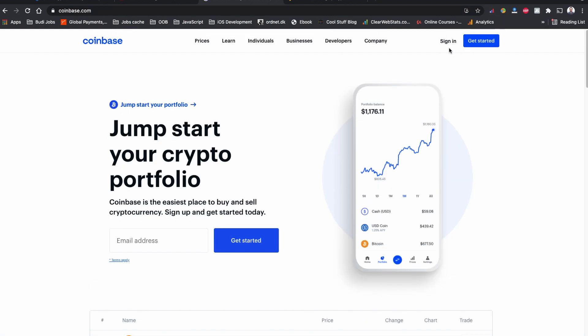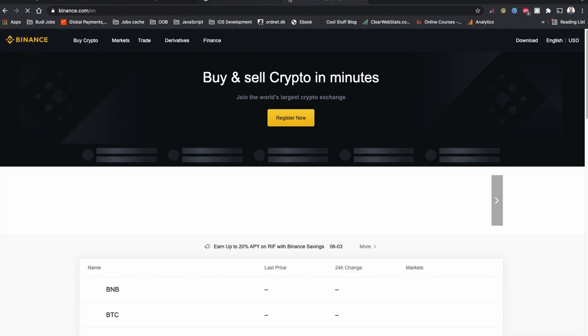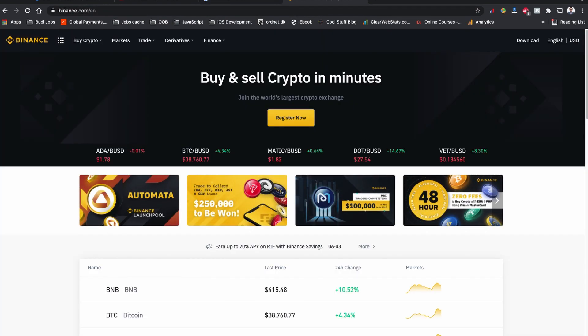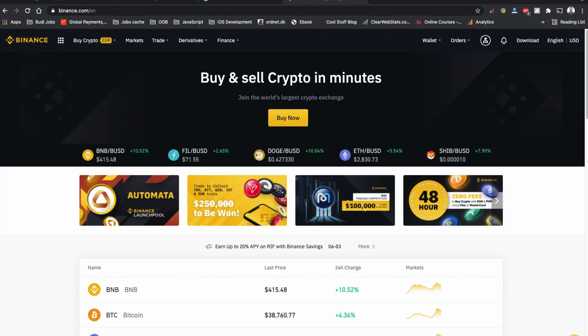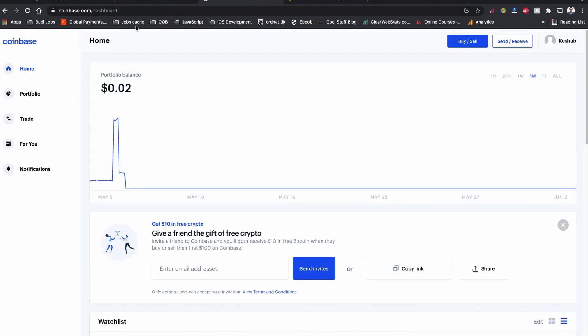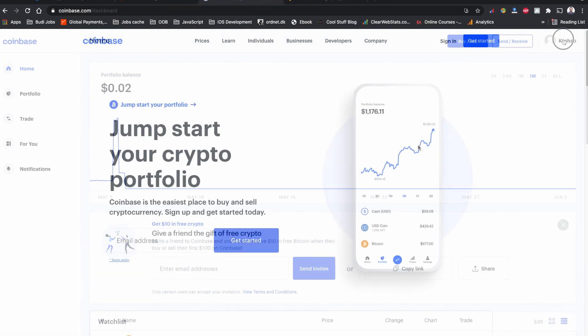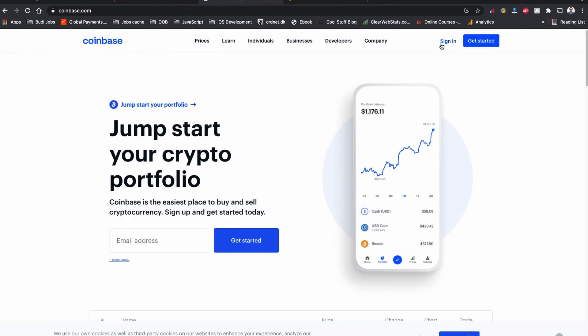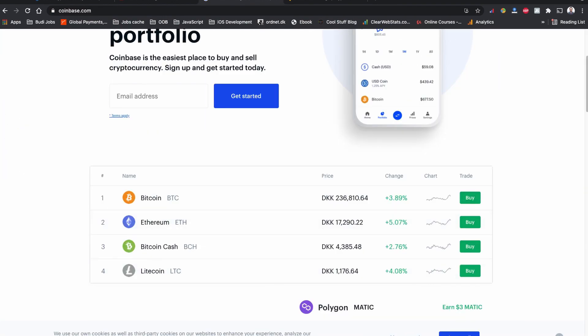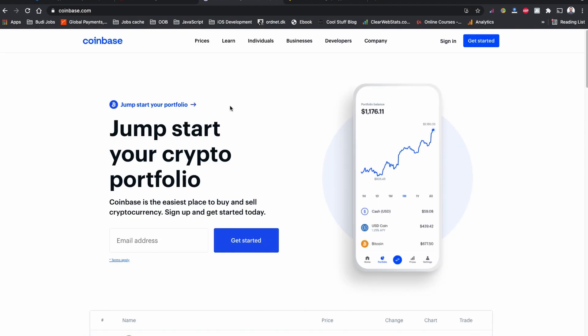First, we need to use an exchange website such as Coinbase or Binance. If you live in the US, you can use Coinbase US or Binance US. But Coinbase.com or Binance.com work for the rest of the world as well. I am located in Europe and I can receive payment from this website without any issue.